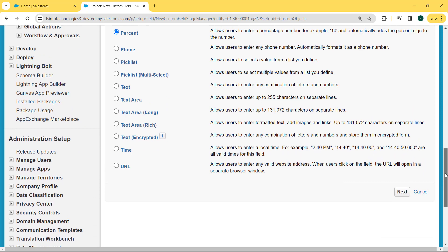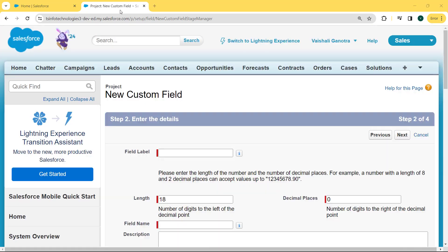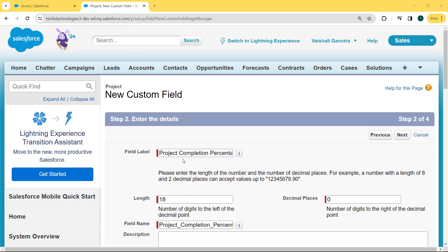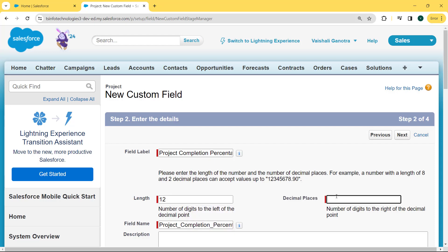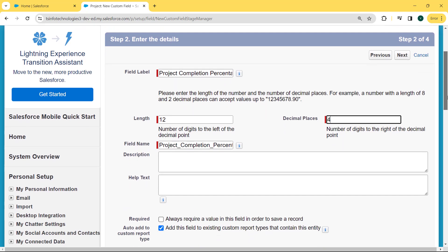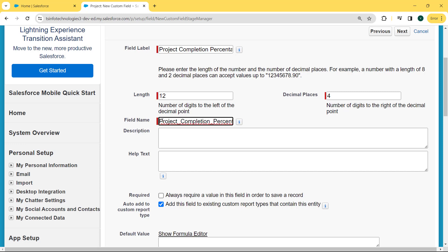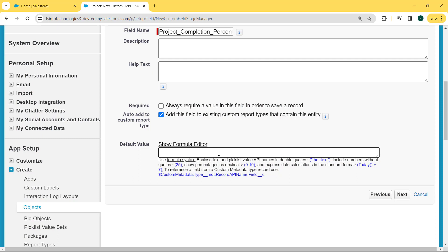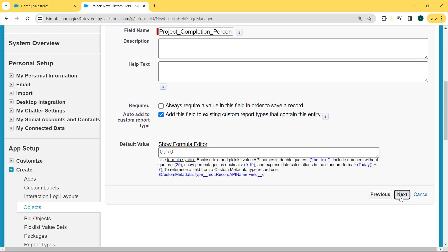Click on the Percentage checkbox and then click the Next button. We come to our Project new custom field page and here we enter the details. First, fill the field label — we are filling it as 'Project Completion Percentage'. After entering the field label, enter the length as 12 and decimal places as 4. After entering the length and decimal places, the field name is automatically filled. Scroll to the bottom and here we see there is a Default Value field present. We are entering the default value as 0.70, which means 70%. Then click the Next button.